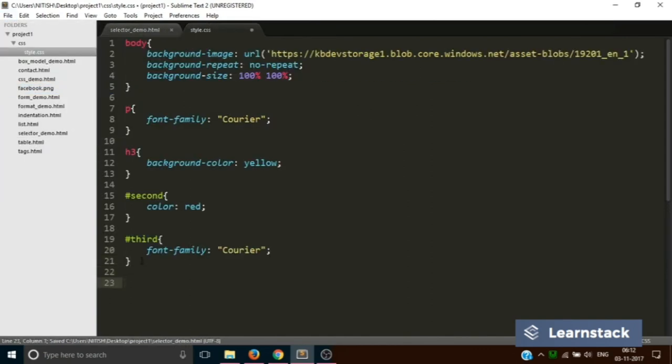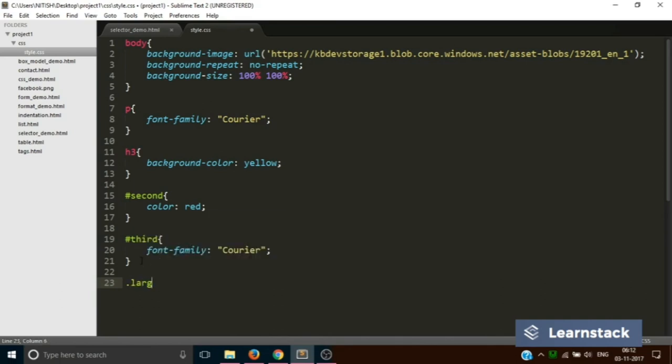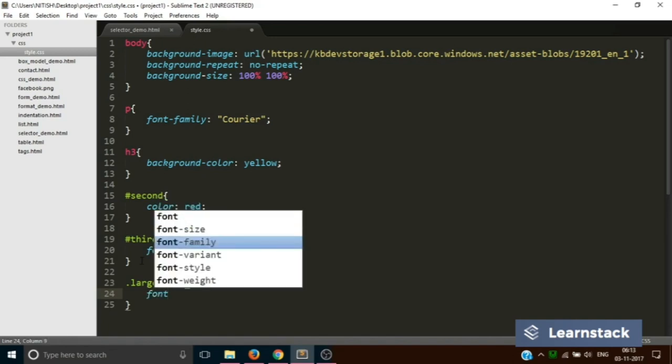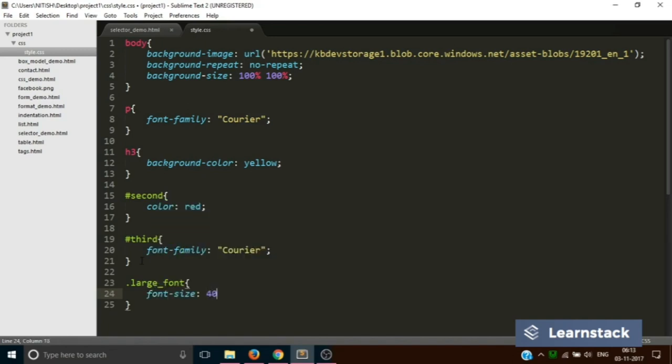Now we are going back to our CSS and adding some CSS properties to this particular class large font. To add CSS properties to a class, we use dot, dot large font, and inside here we will add font size 40 pixels.